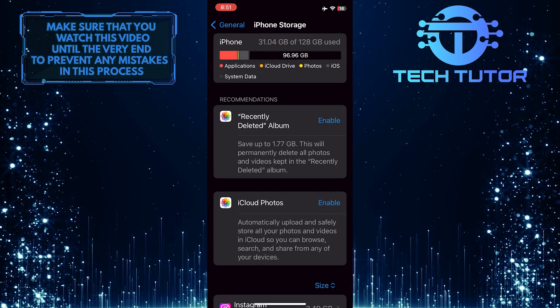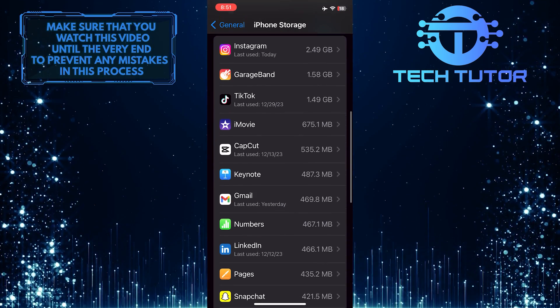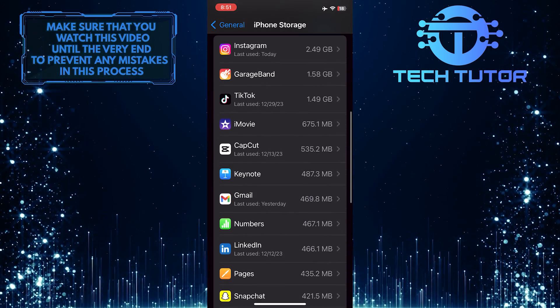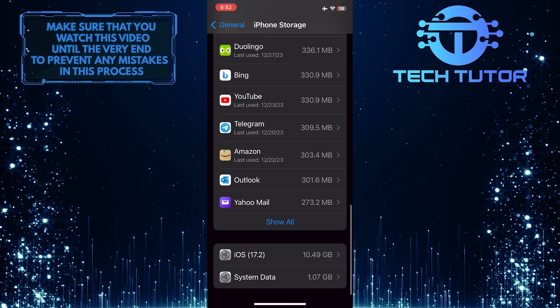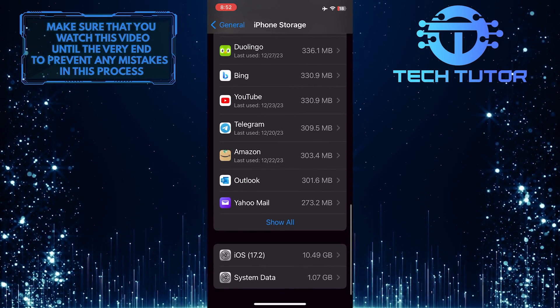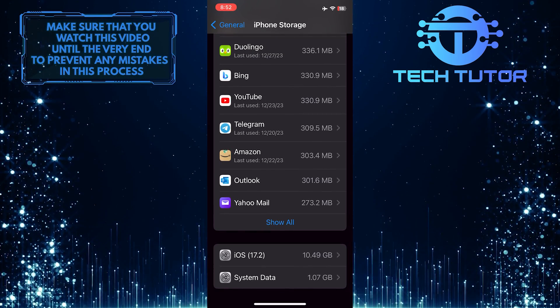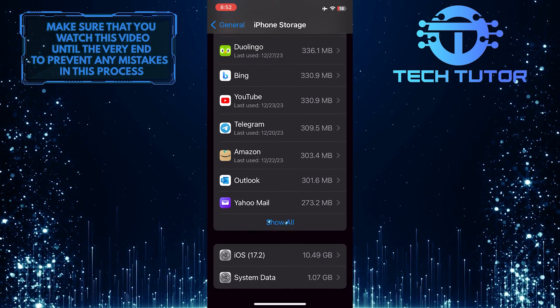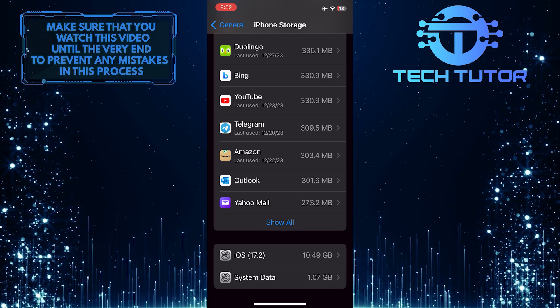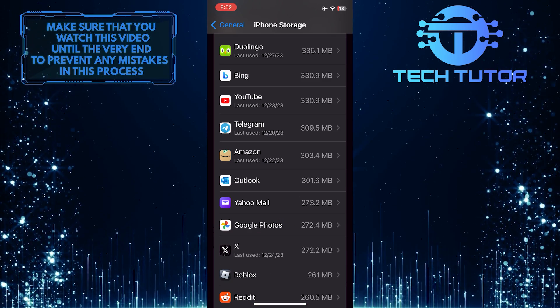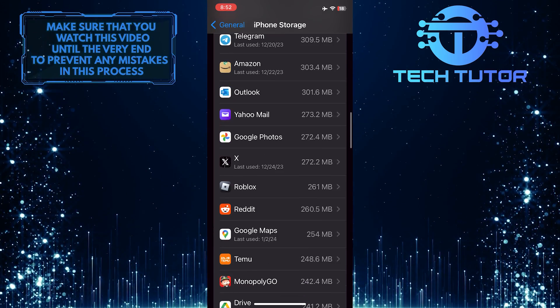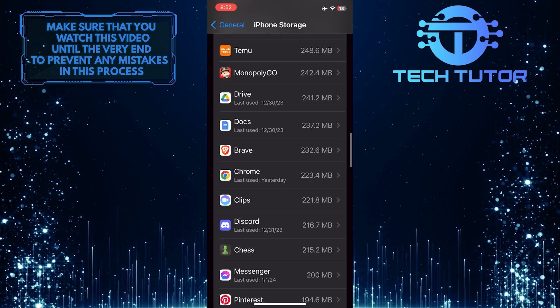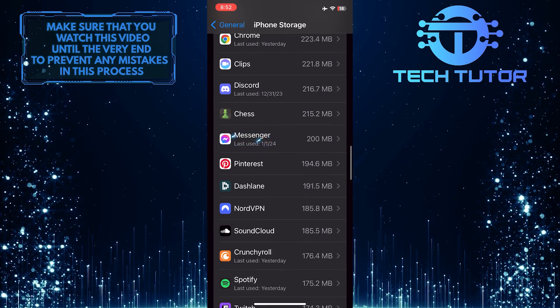And then scroll down again, and you'll see apps installed on your iPhone. Scroll down and find Messenger. If you can't find it, tap where it says Show All, and it will show all of the apps installed on your device. Scroll down, find, and tap on the Messenger app.